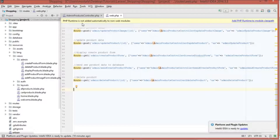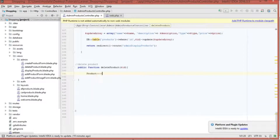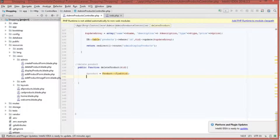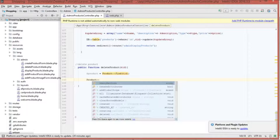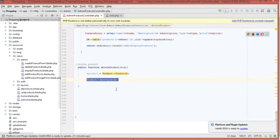Go to the AdminProductsController and create the deleteProduct function, passing the product ID. First retrieve the product using Product::find($id) and store it in a product variable. Then to remove the record from the database, call Product::destroy($id) — this single line permanently deletes the record.